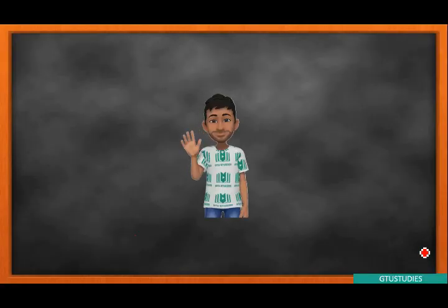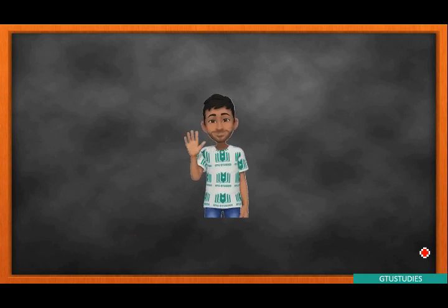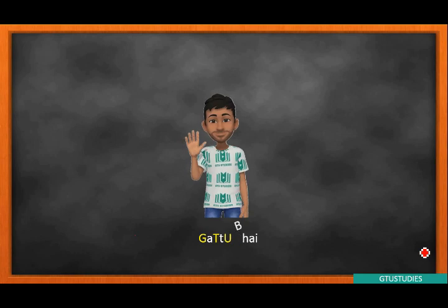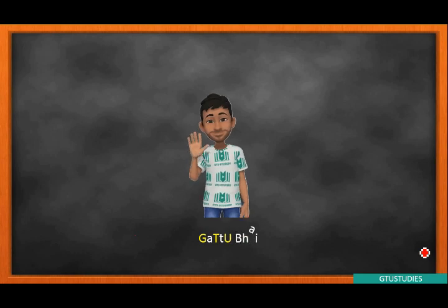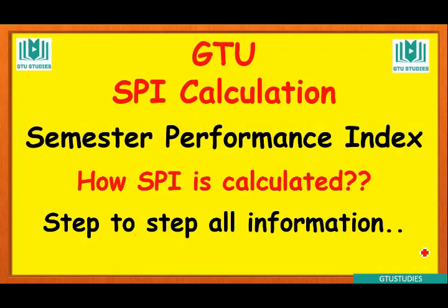Hello students, my name is Professor Vishal Patel and our special character Gattubai. Welcome all of you on behalf of GTU Studies. Now we have a video about SPI Calculation.